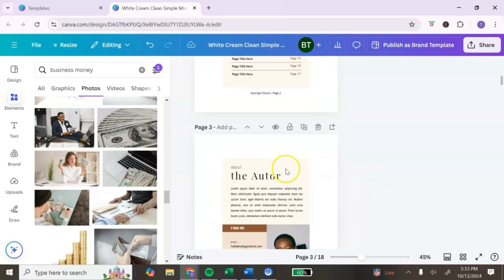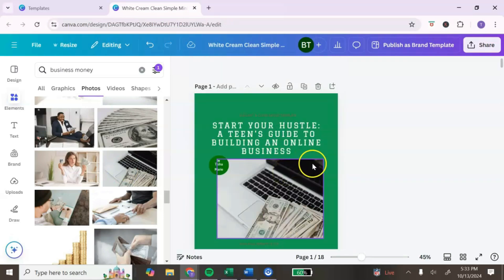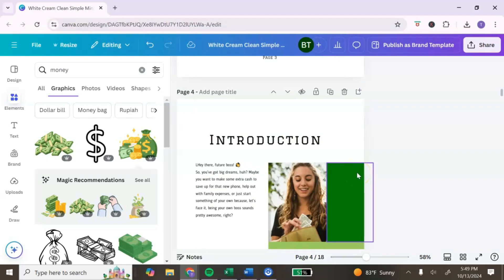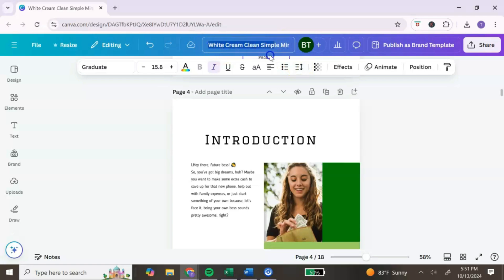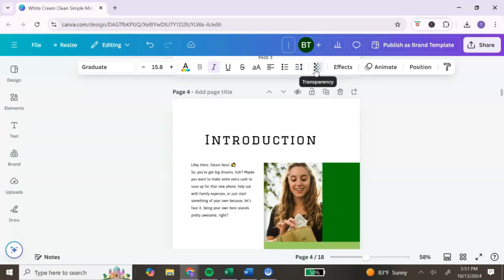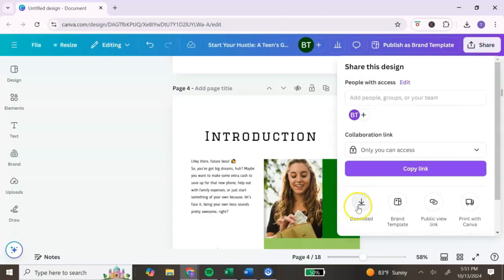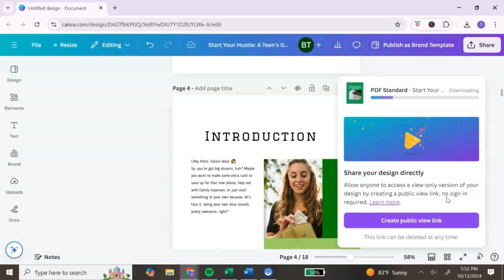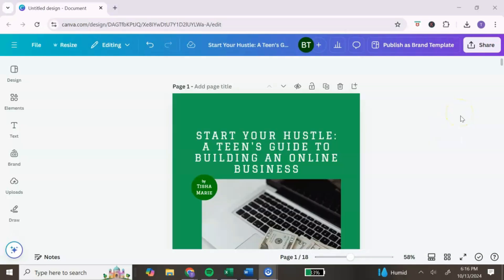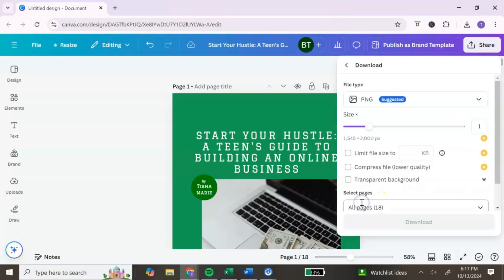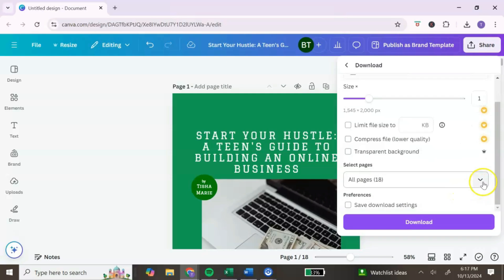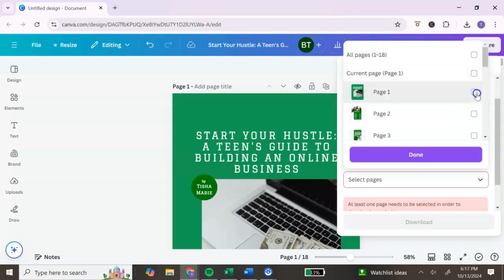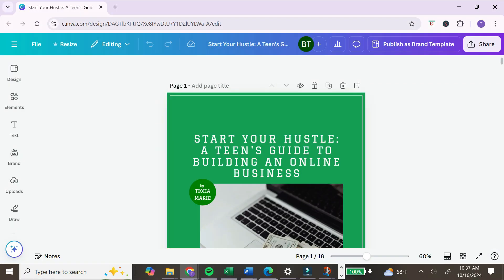Simply repeat this process until you've added all of your content to the ebook. Once you've customized everything, the next step is to download your ebook. First, rename it at the top to your ebook title. Then go to the top right, click 'Share,' click 'Download,' change the file type to PDF, and click download. You also want to download your cover page as an image. Go back to Share, click Download, keep the file type as PNG, go to 'Select pages,' uncheck everything, check only page one, click 'Done,' and download.